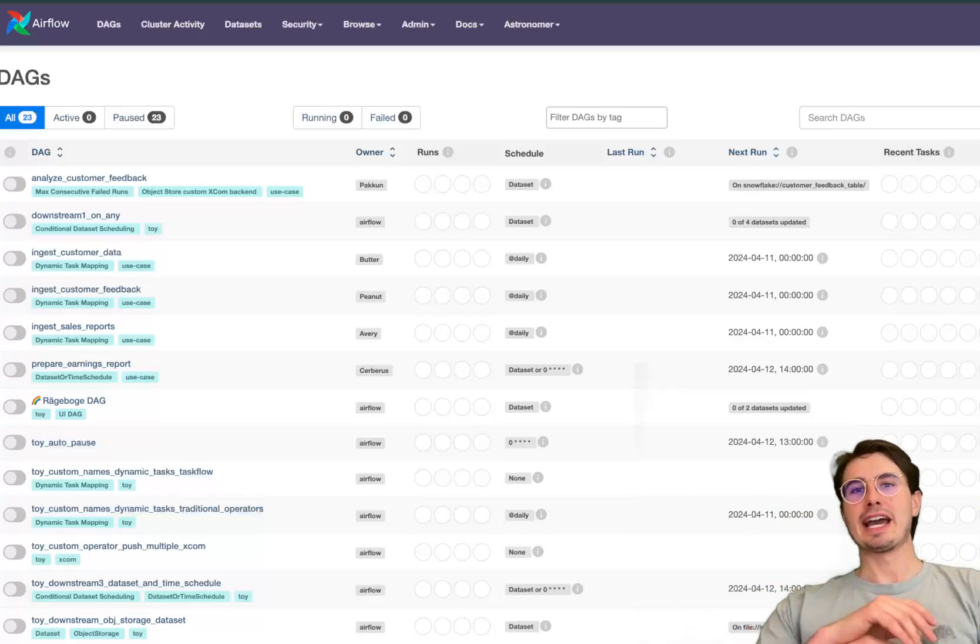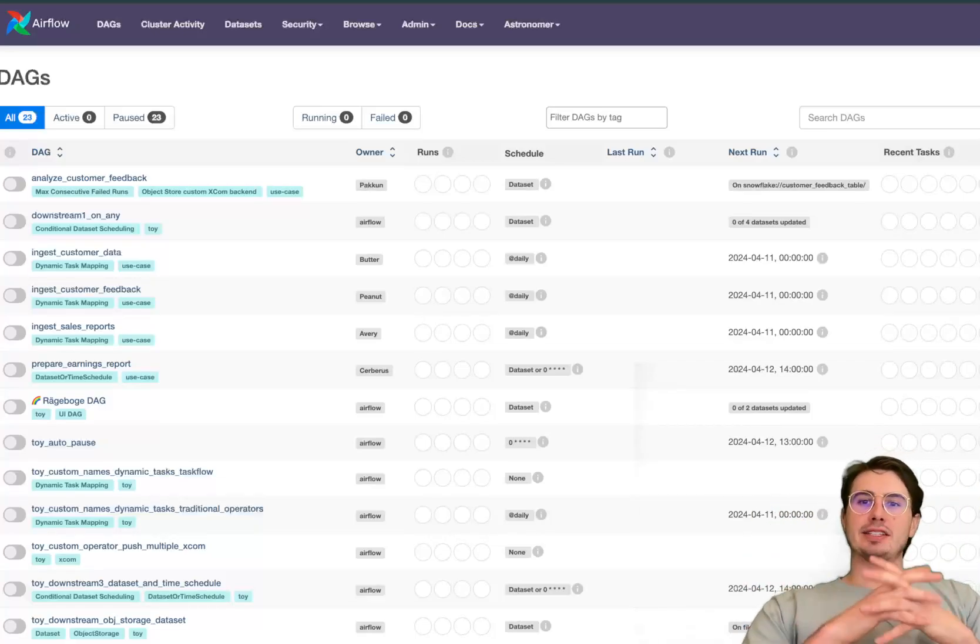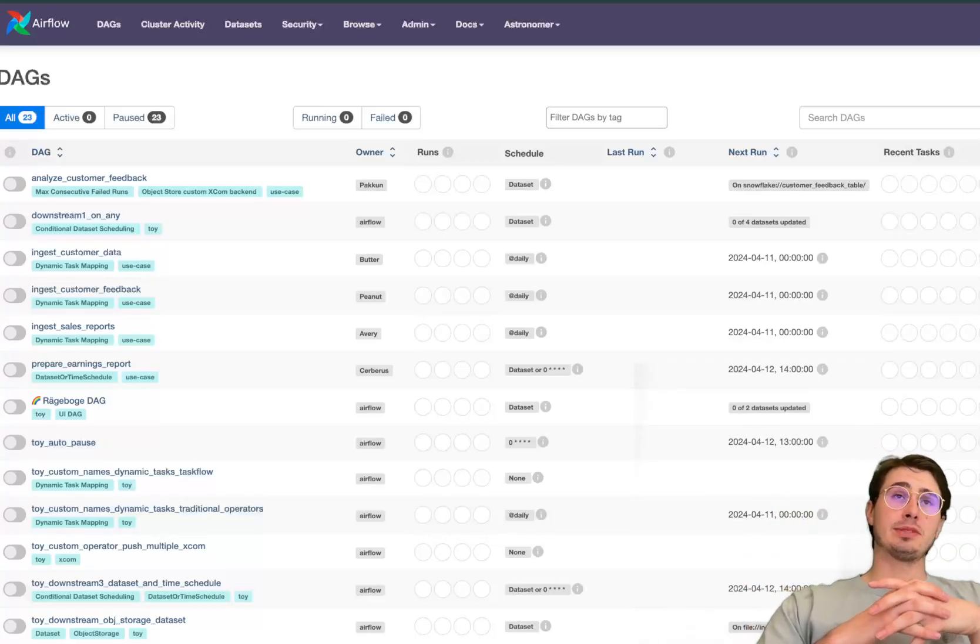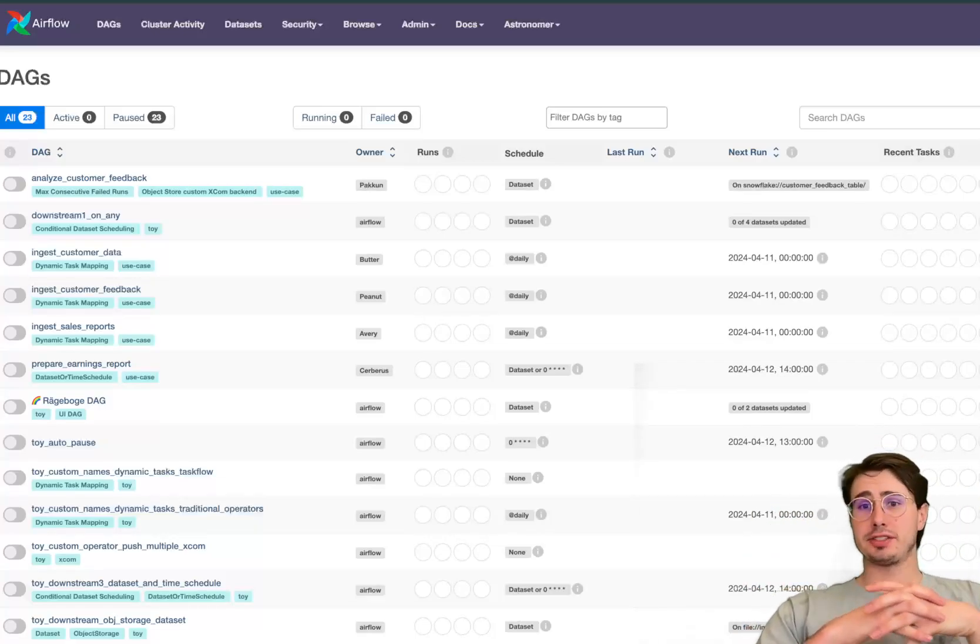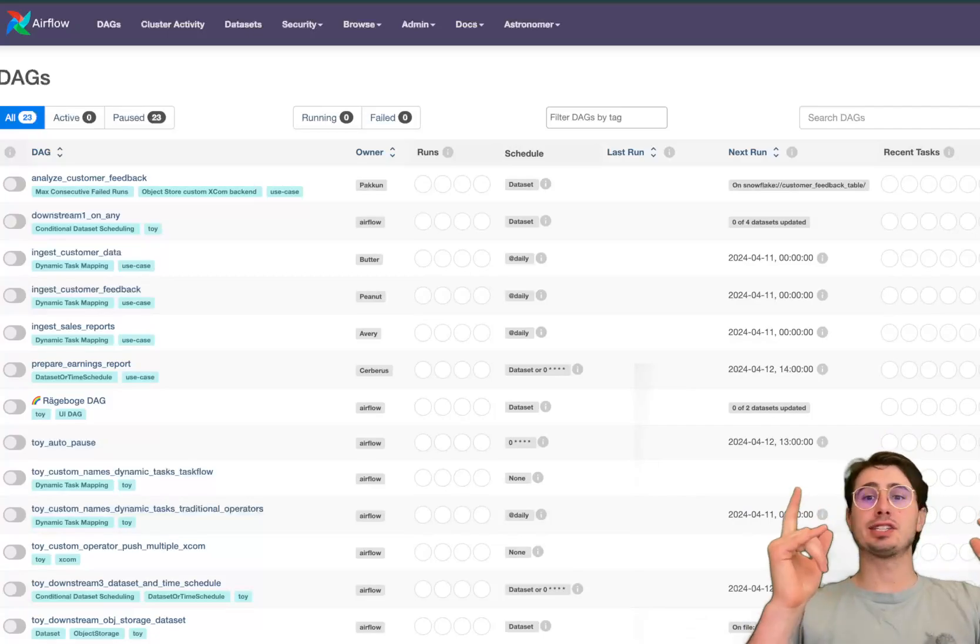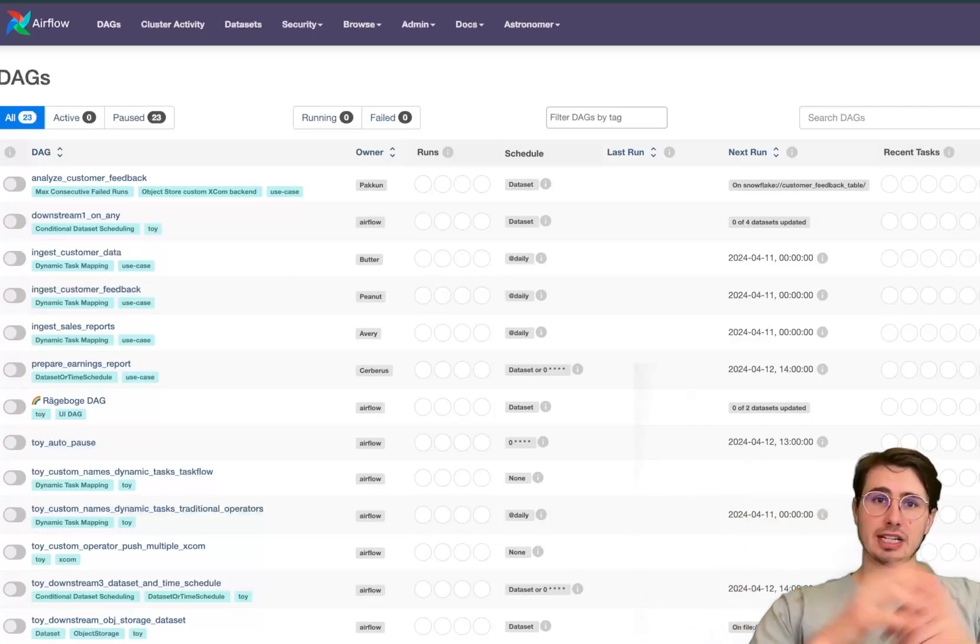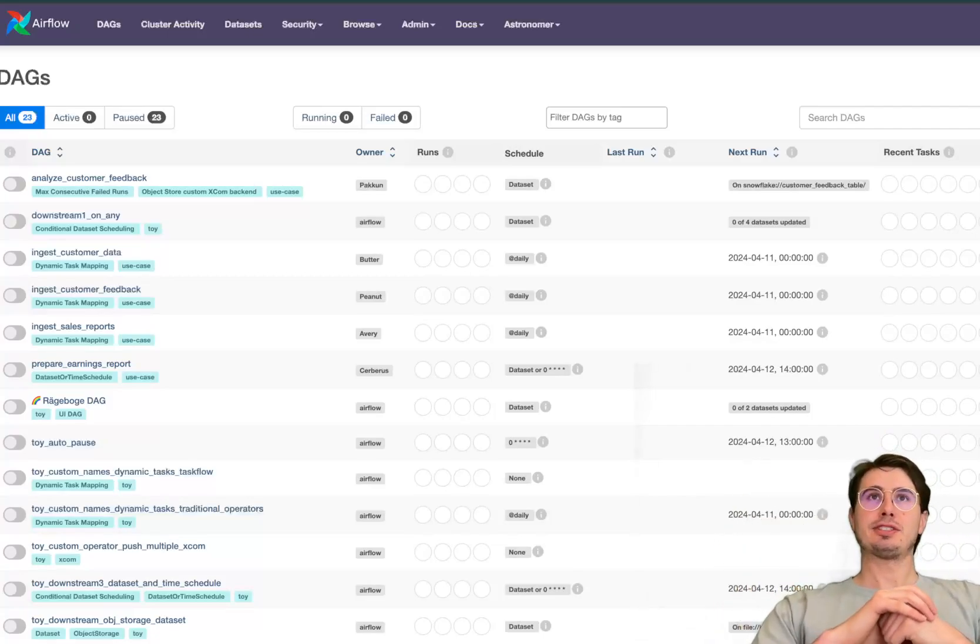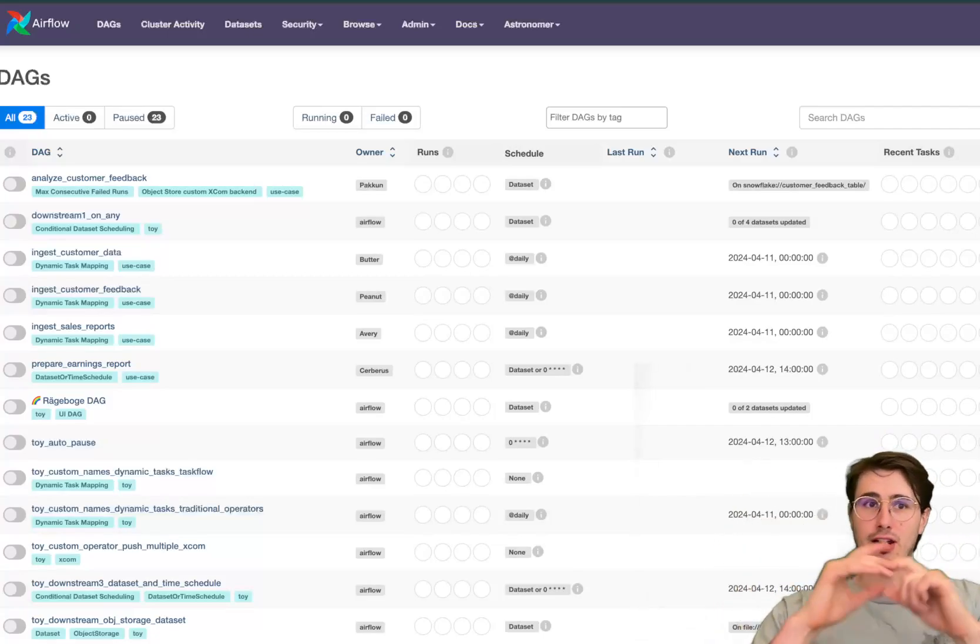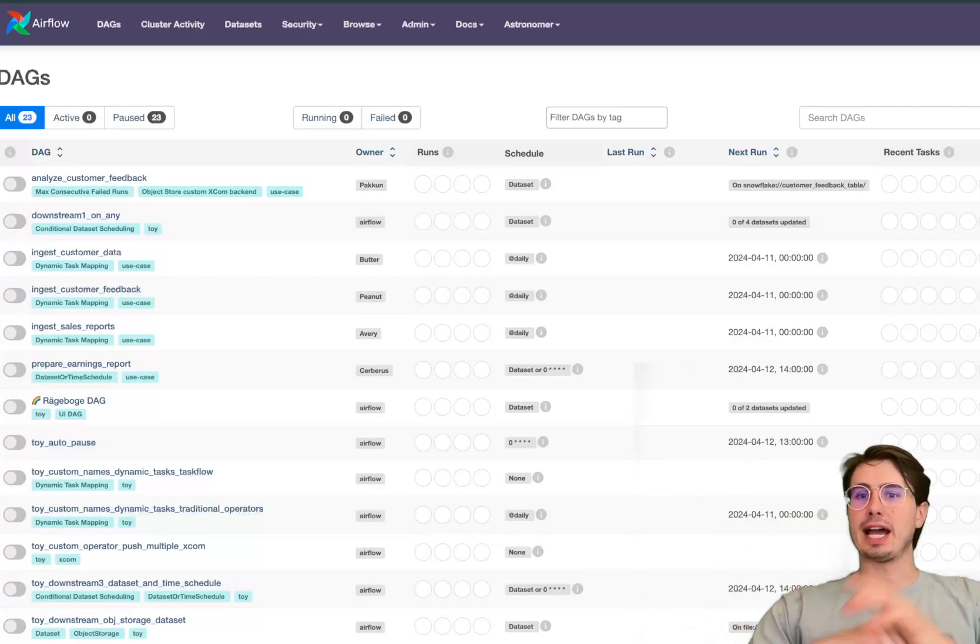Hey y'all, Data Guy here and today I am here to talk to you about the latest and greatest update to Airflow, Airflow 2.9.